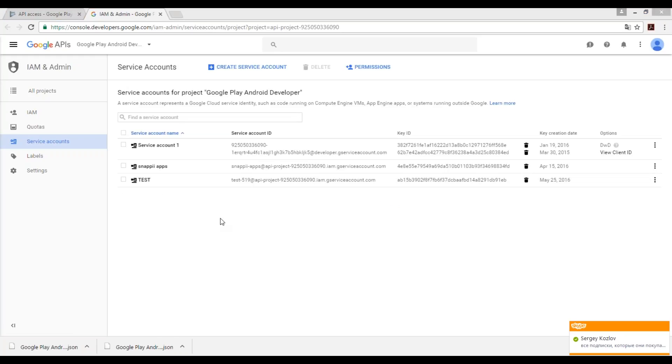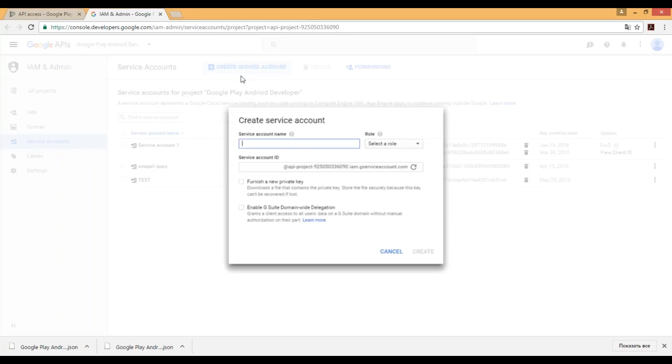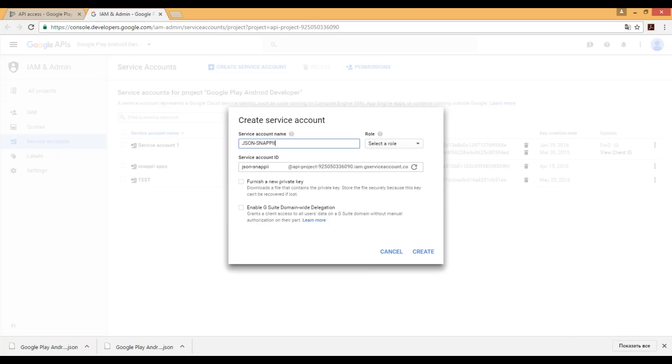Here you should click create service account button and give it a name. For example, json snappytast345.